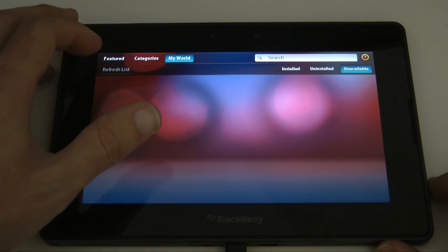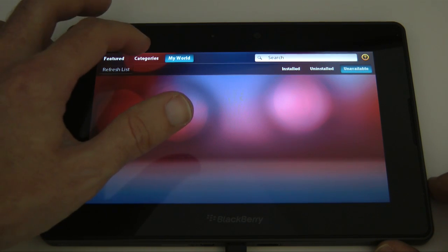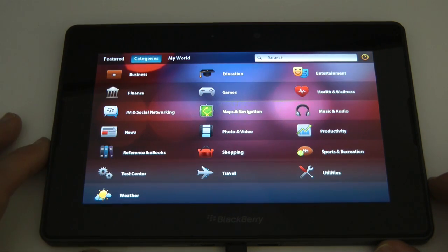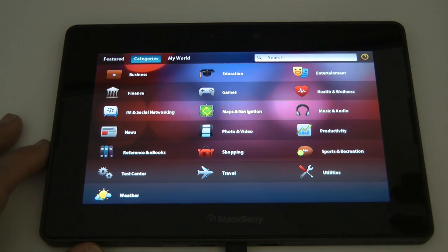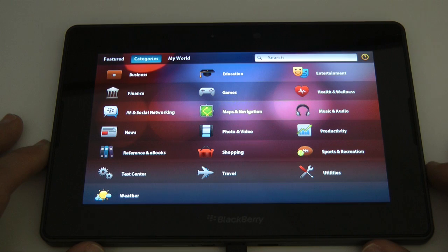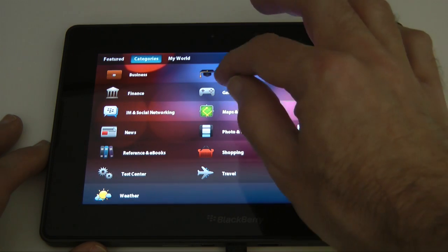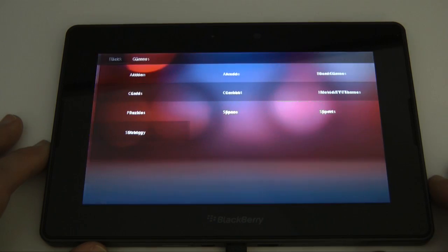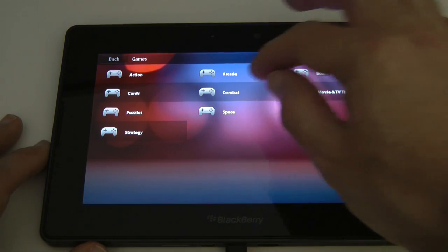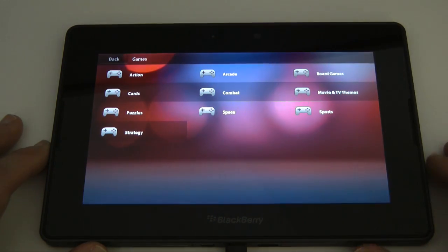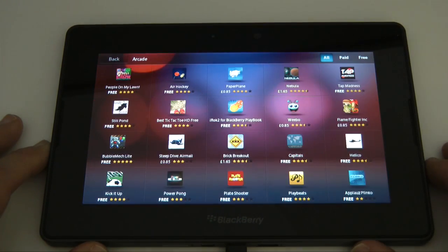Let's go back to categories this time whilst that's continuing to install and we'll have a look in the games section. Let's see if we can get that Need for Speed to install.